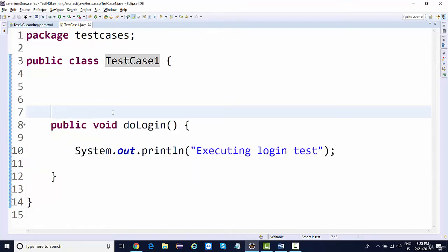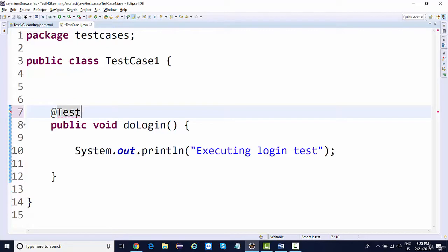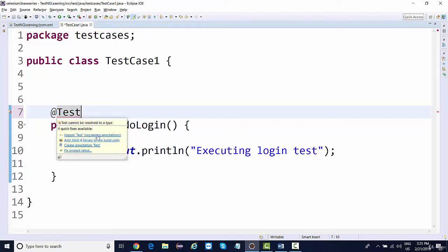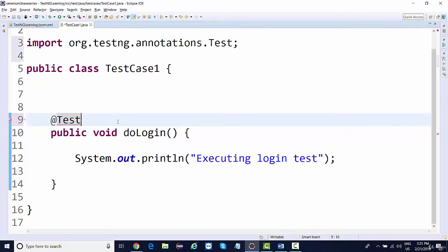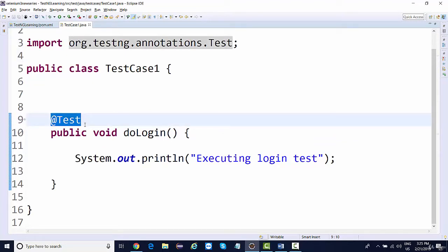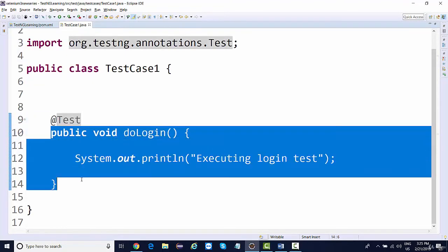There are some predefined annotations provided by TestNG. On top of this method, we need to write @Test. If you mouse over onto this, you'll get an option to import — import TestNG org.testng.annotation. Make sure that you don't add it through JUnit, because we are using TestNG, so the import should be through TestNG only. Once you add it, this @Test annotation will treat this single method as one single test case and will make it executable.